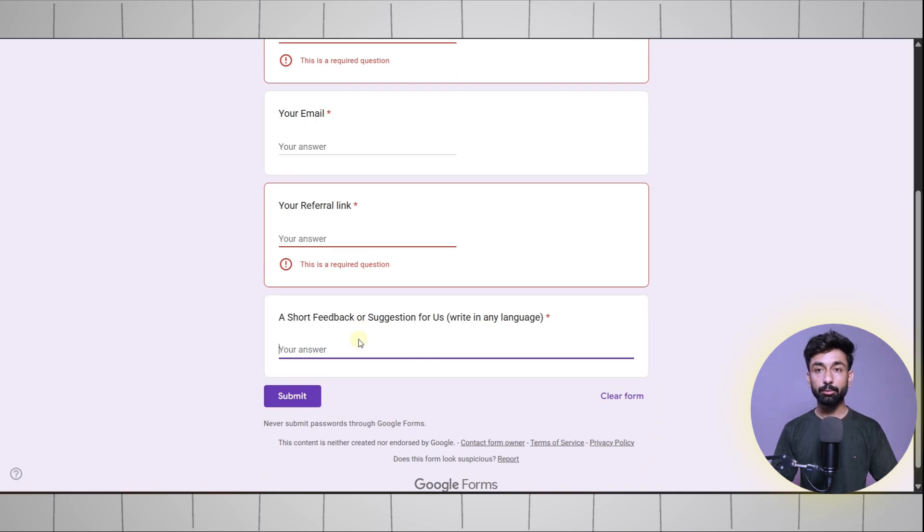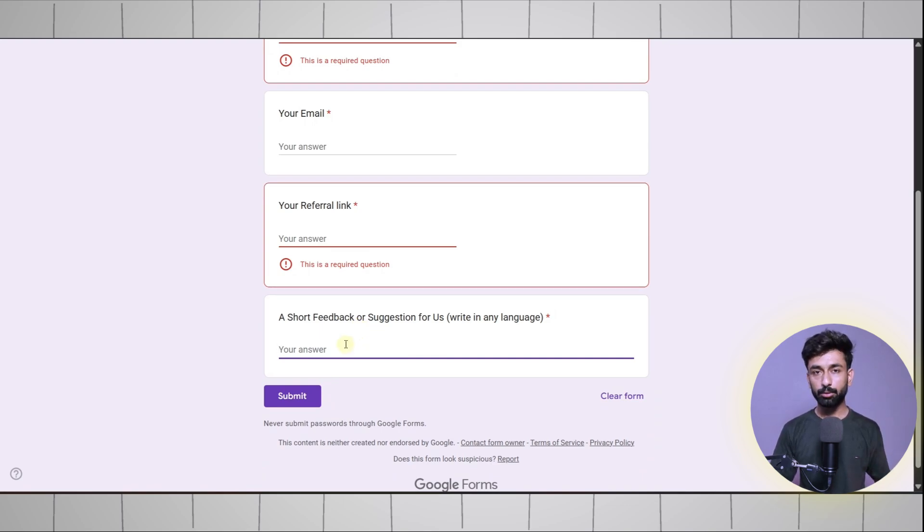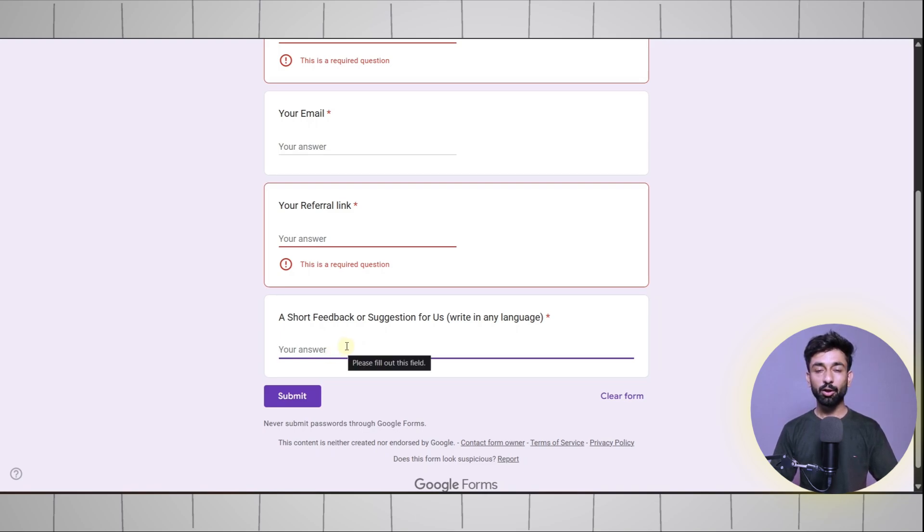Then click on submit and we will get your referral link and upload it on our website. People like you will join through your referral link and you will get one month Pro free for each referral.